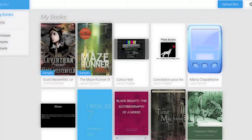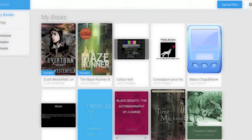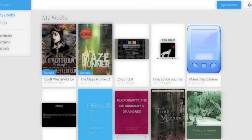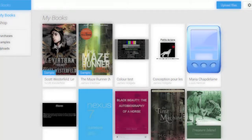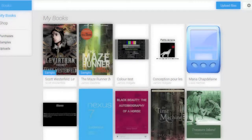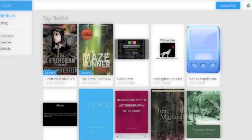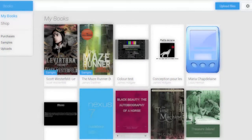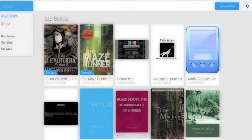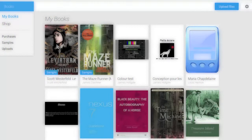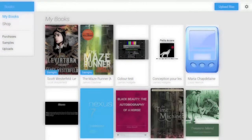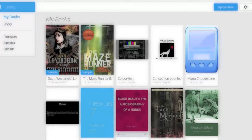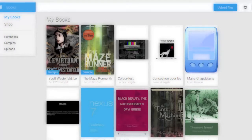You can add your own books to Google by going to the Google site with your desktop browser, clicking on your book collection, then clicking upload book. You can upload EPUB or PDF files.